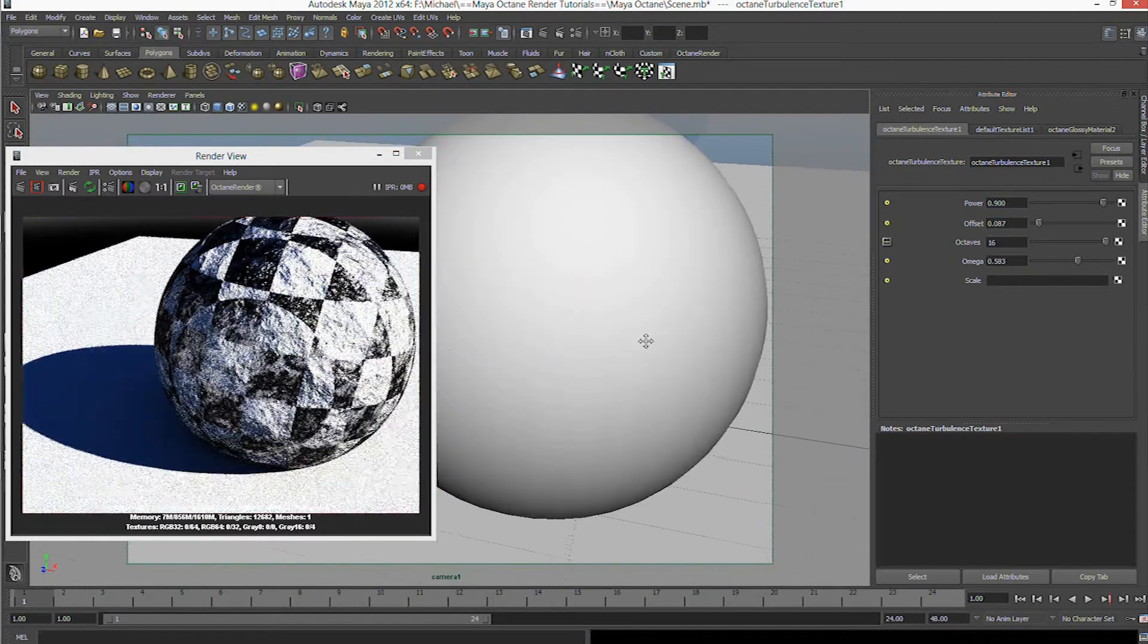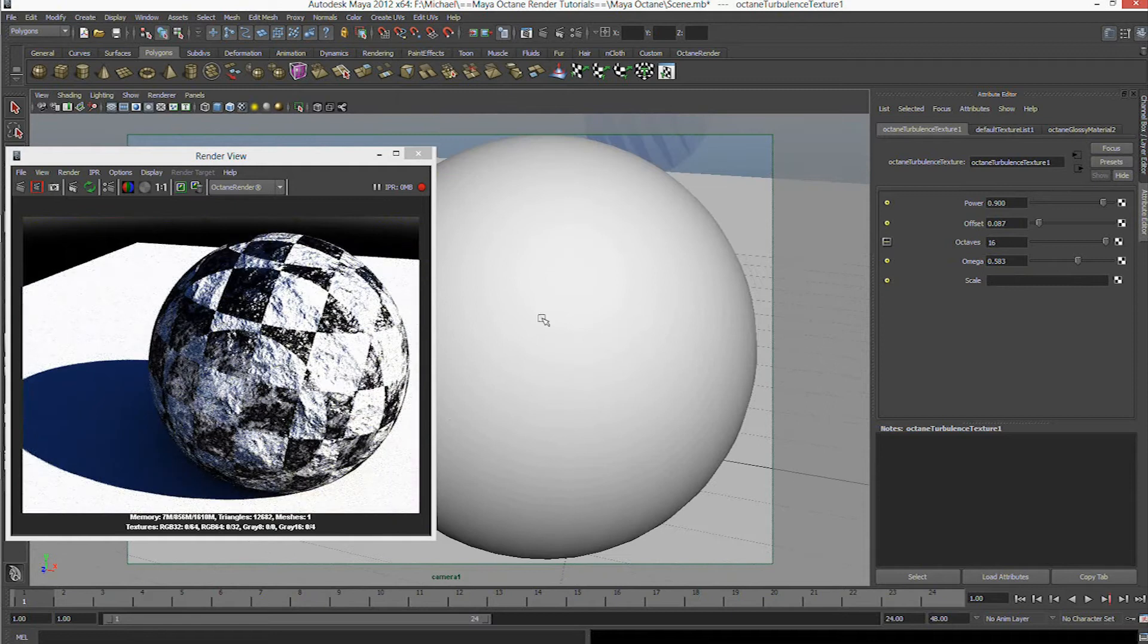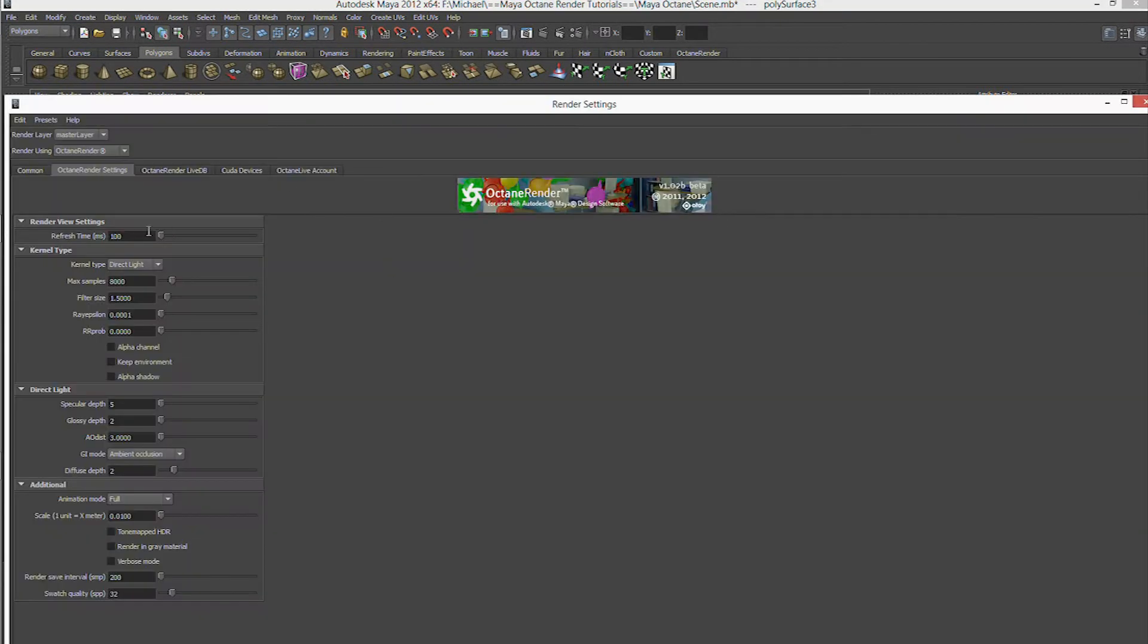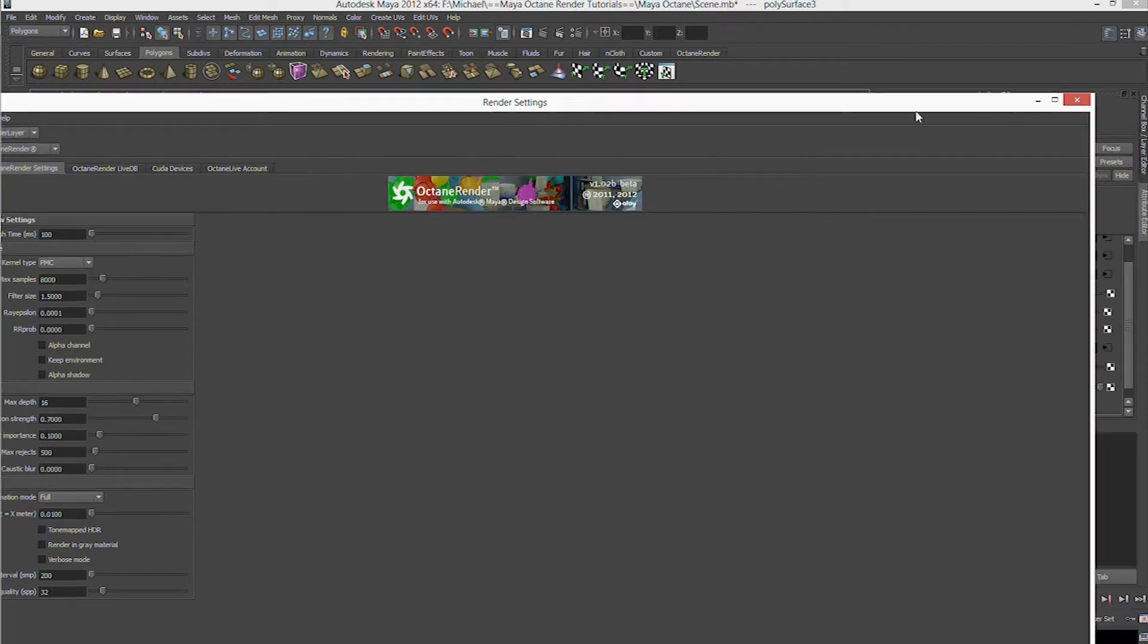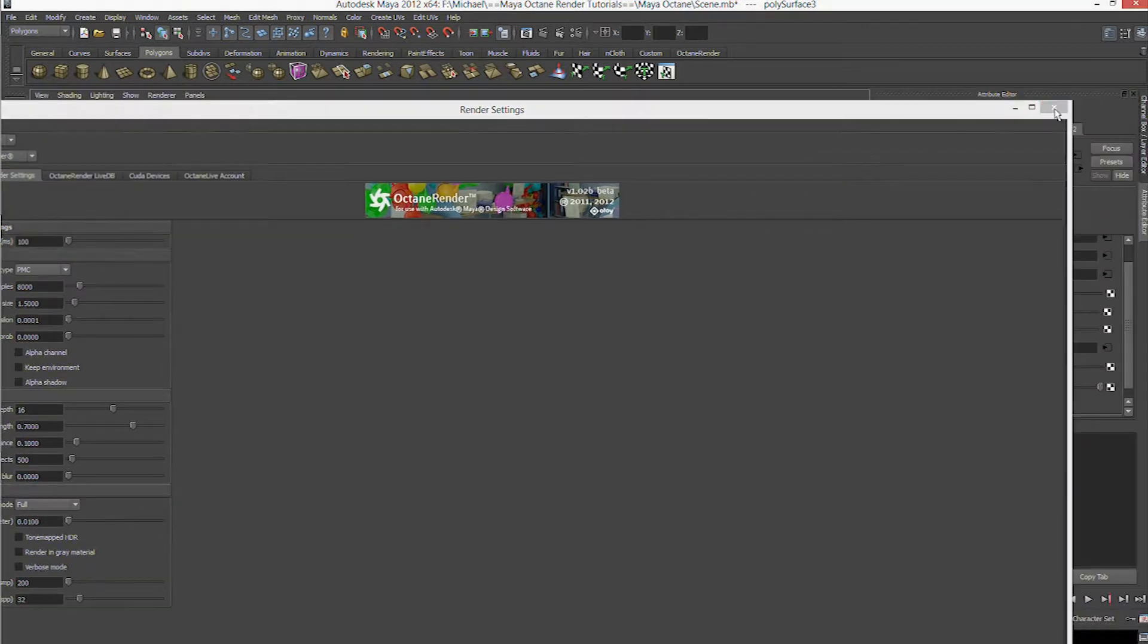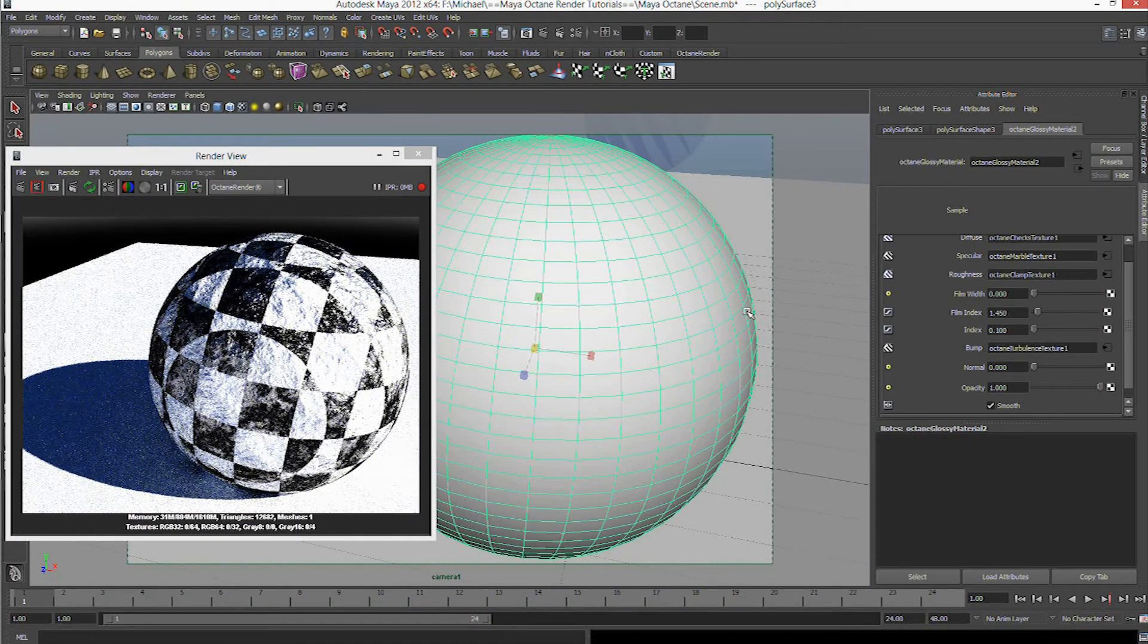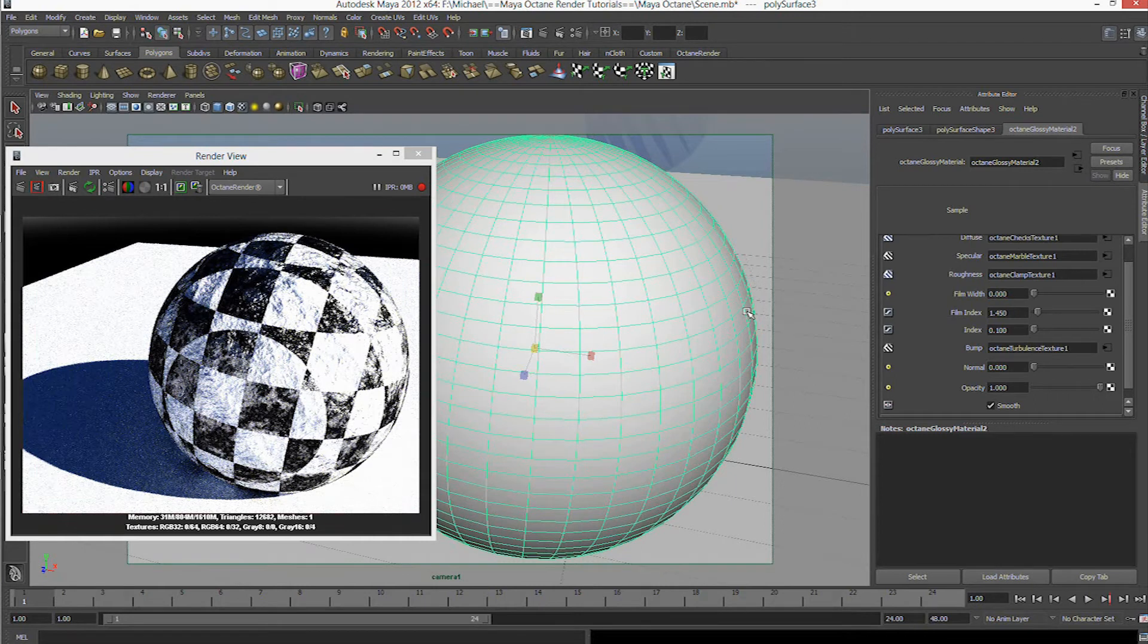Now that's a really weird ball. As you can see, that's creating a lot of detail, actually. I'm very surprised.